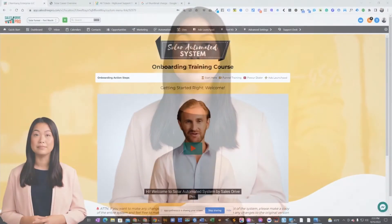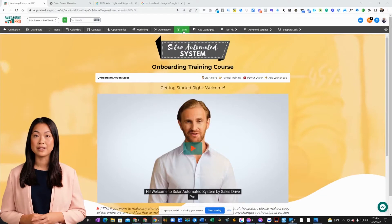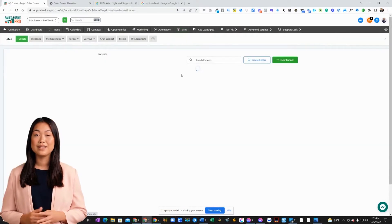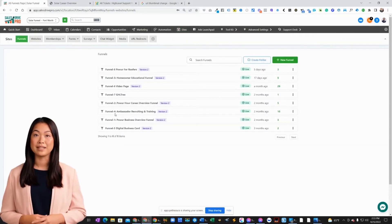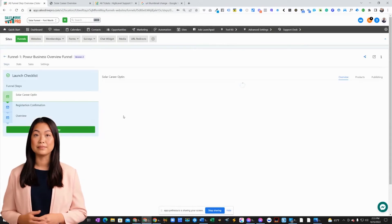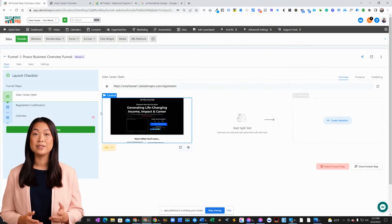So let's get started. First, click on Sites to access your funnels from the main menu. Select the specific funnel you want to update its SEO information by clicking on it.